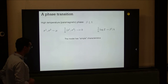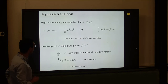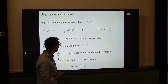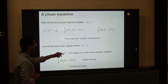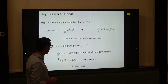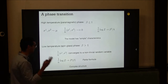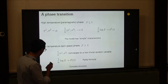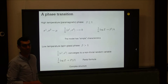There's a phase transition at beta equals one. Below one the model is at high temperature: overlaps concentrate around zero, and Z is given by the annealed expression. For low temperature — beta larger than one — the overlaps do not converge to any specific deterministic number; they have a distribution, the Parisi measure. The free energy converges to the Parisi formula.